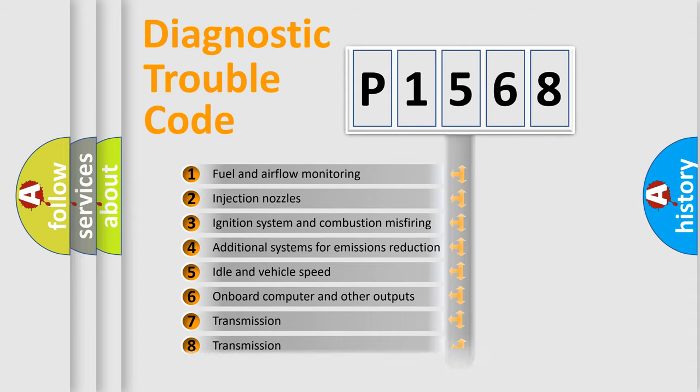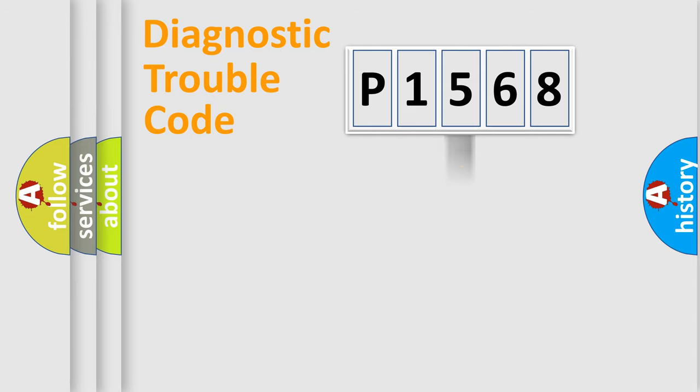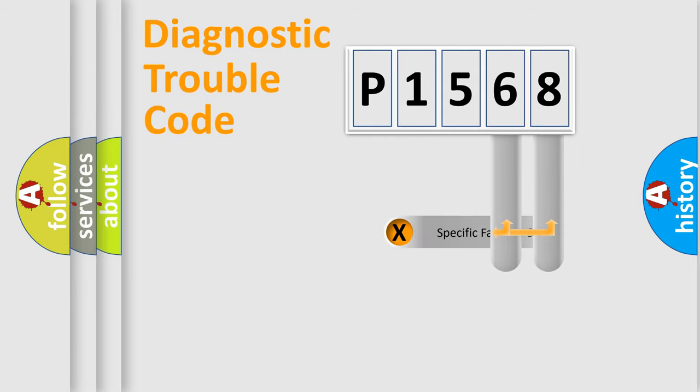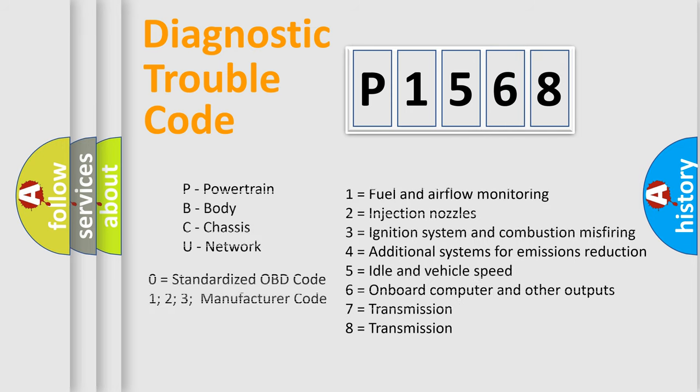The distribution shown is valid only for the standardized DTC code. Only the last two characters define the specific fault of the group. Let's not forget that such a division is valid only if the other character code is expressed by the number zero.